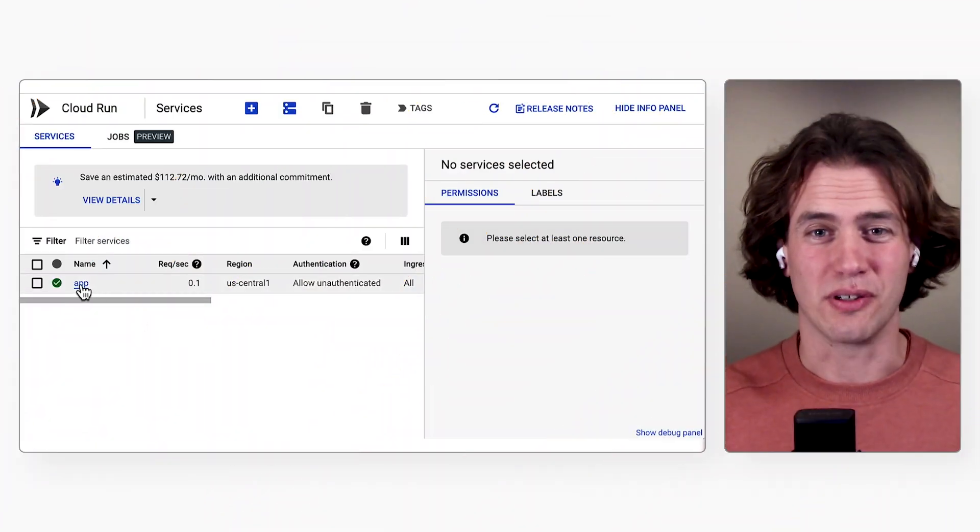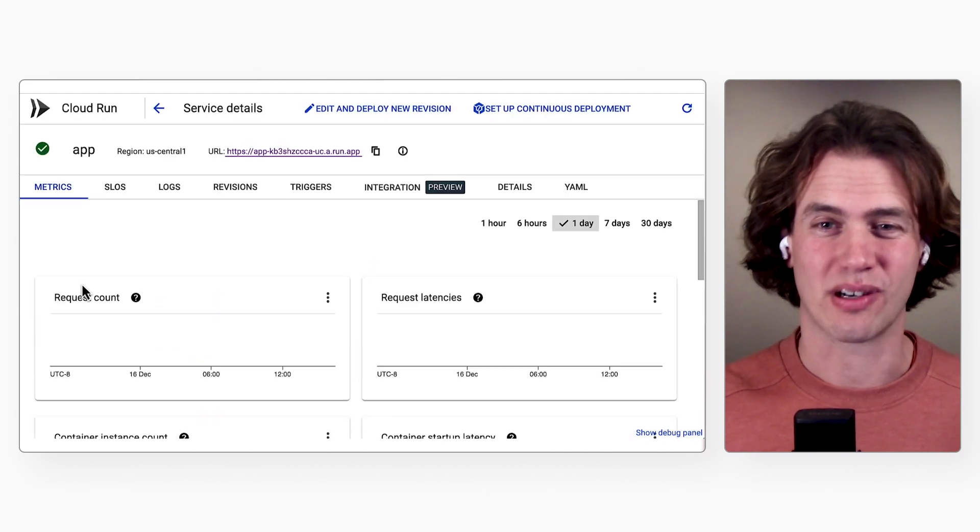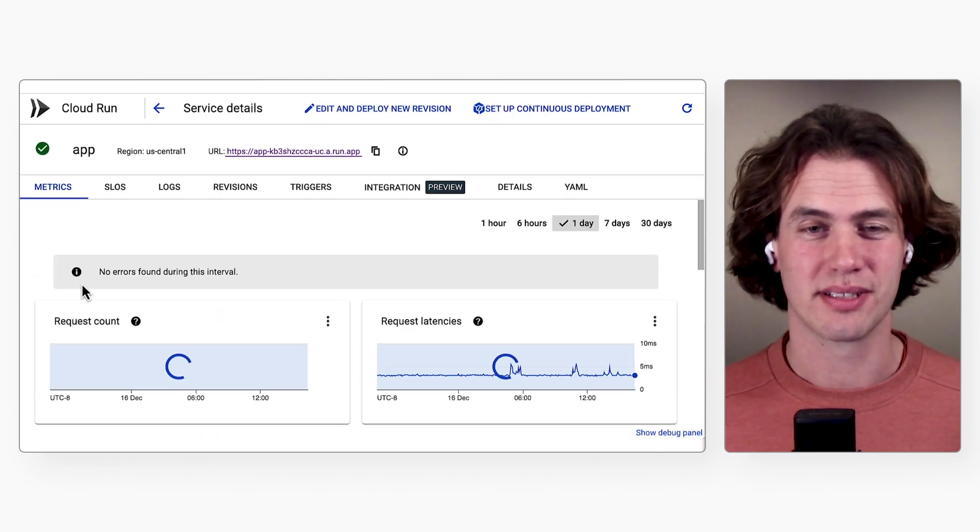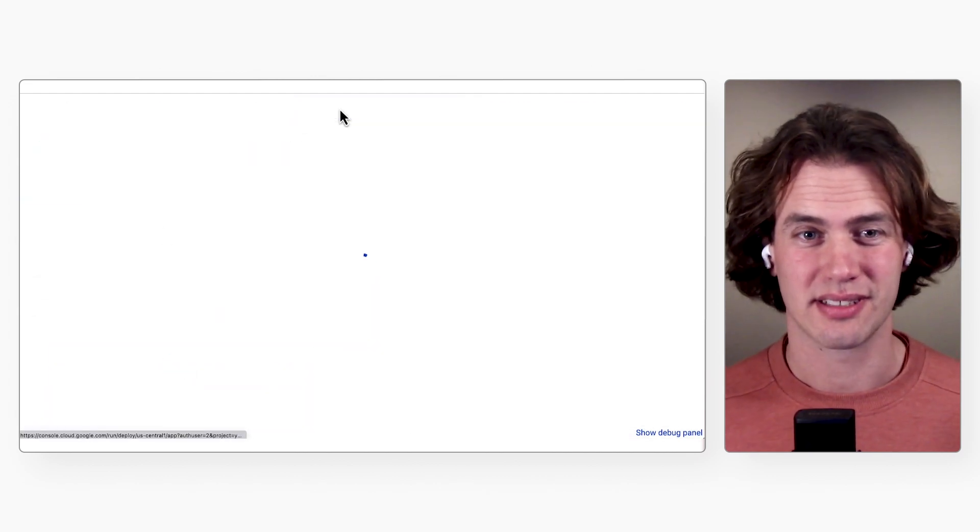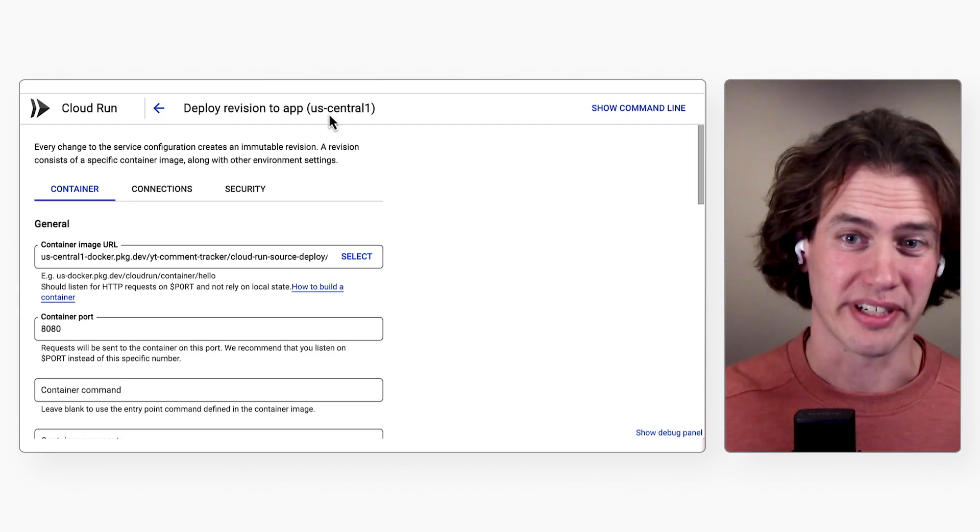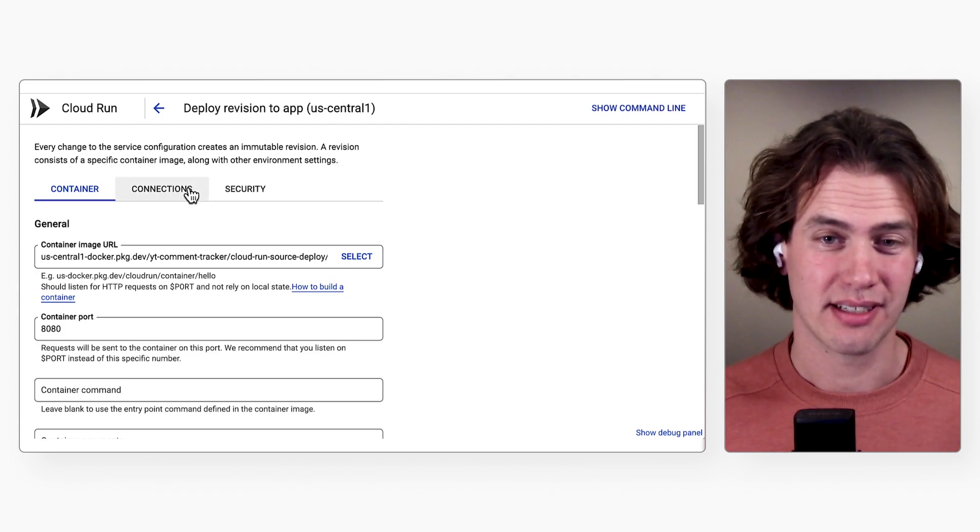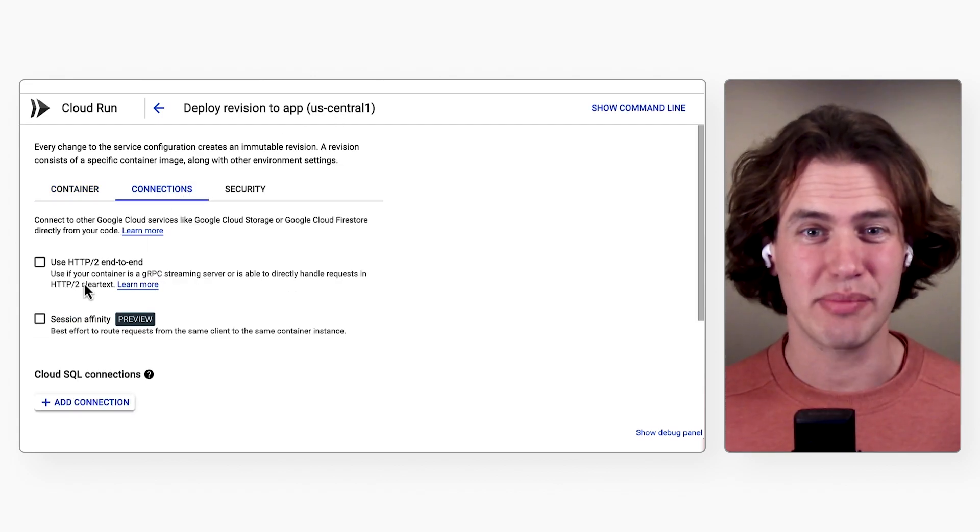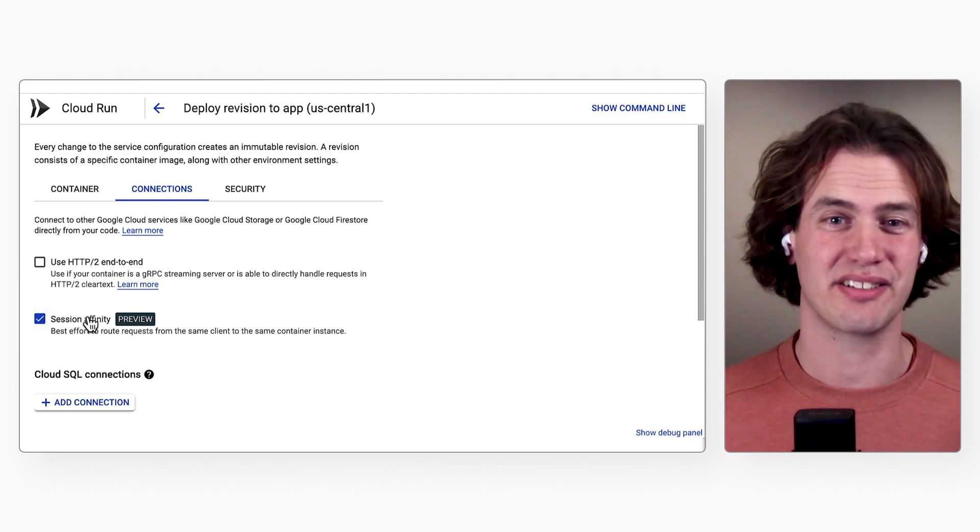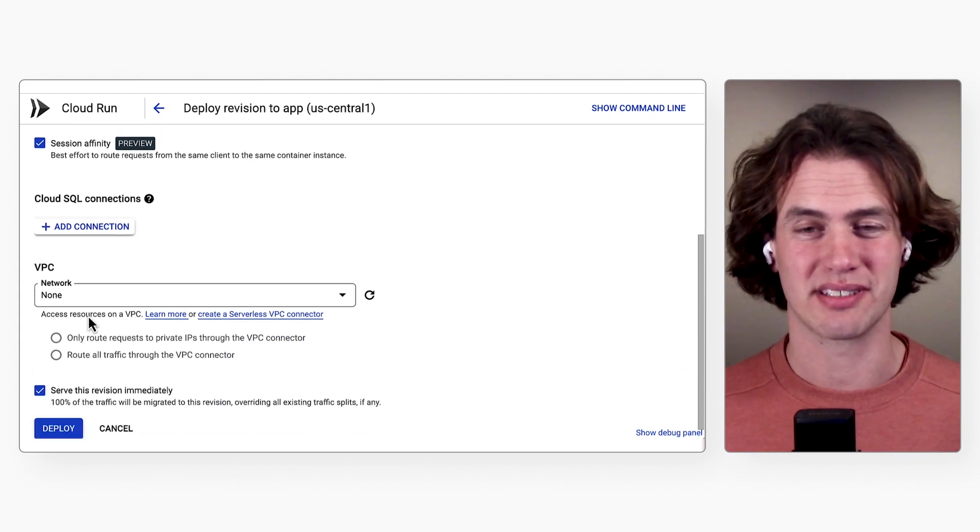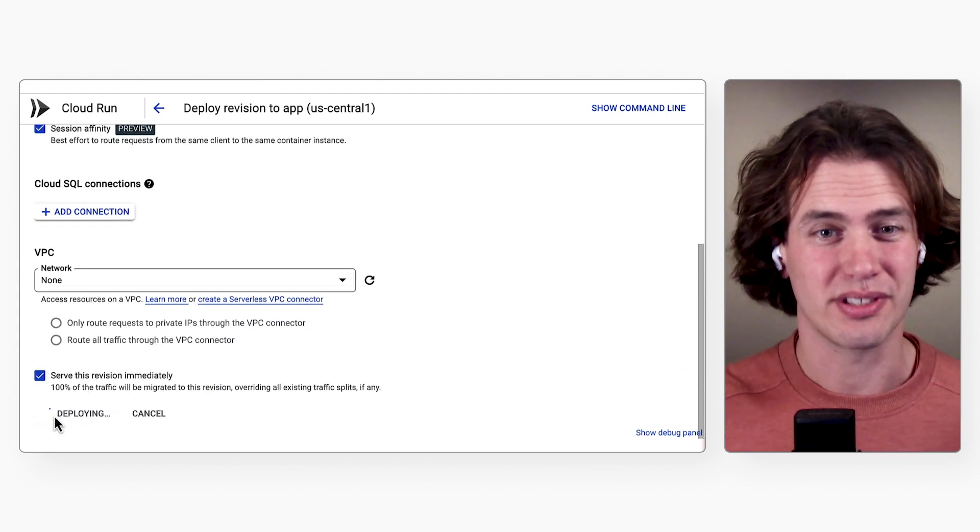First of all, let's turn on session affinity in your Cloud Run service. Click your Cloud Run service, click Edit and Deploy New Revision, go to the Connections tab and check the Session Affinity checkbox. Then scroll to the bottom and click Deploy. Done.